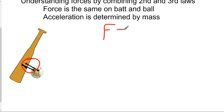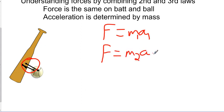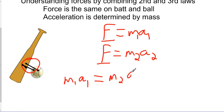We know that F equals MA. Let's say that one will be the mass and acceleration of the bat, and F equals MA two will be of the ball. We know that these two forces are the same, so we can set them equal: M1 times A1 is equal to M2 times A2.